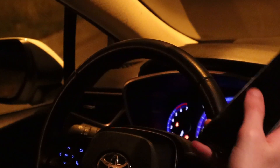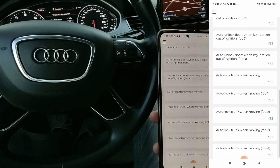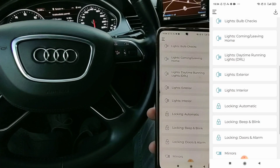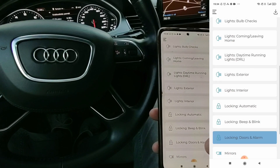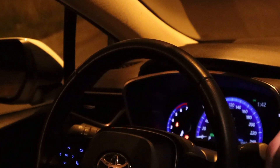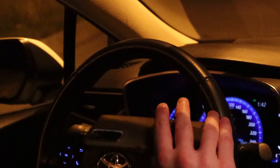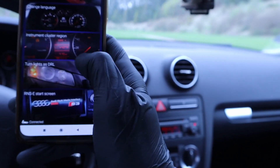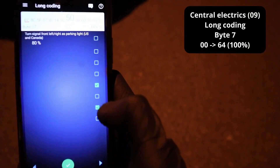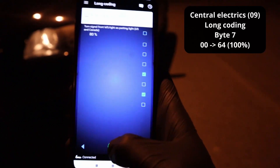Both are cheap devices usable with your smartphone, costing from $50 to $100. The Carista app is only $10 for one month, so you can buy it for one month, do all the customizations you need, and then cancel the subscription. Your customizations will be saved by your control modules, so once done, you can simply unsubscribe and not pay anything more.